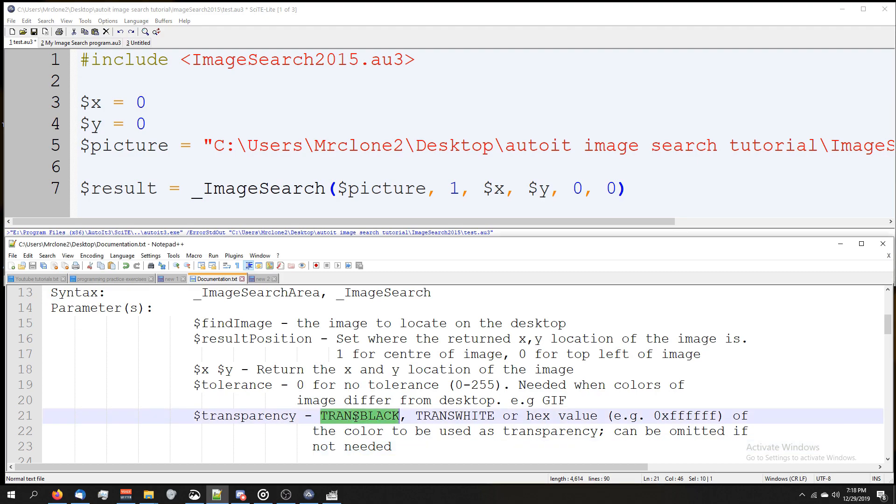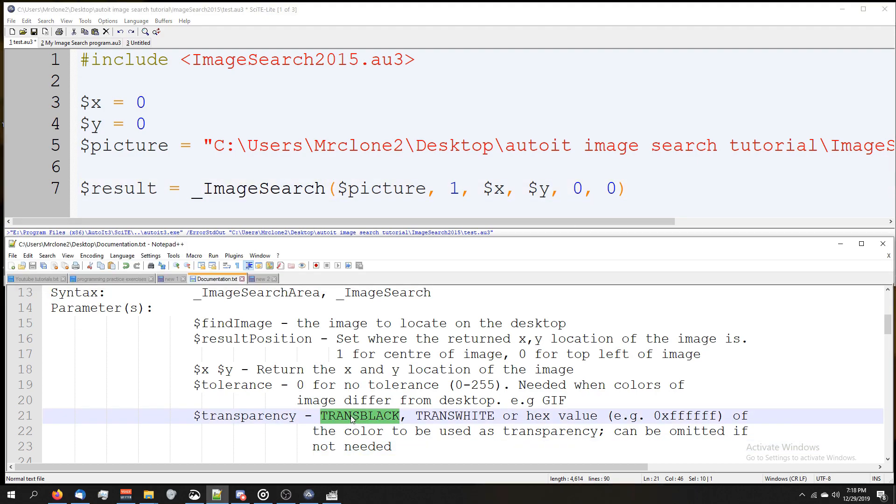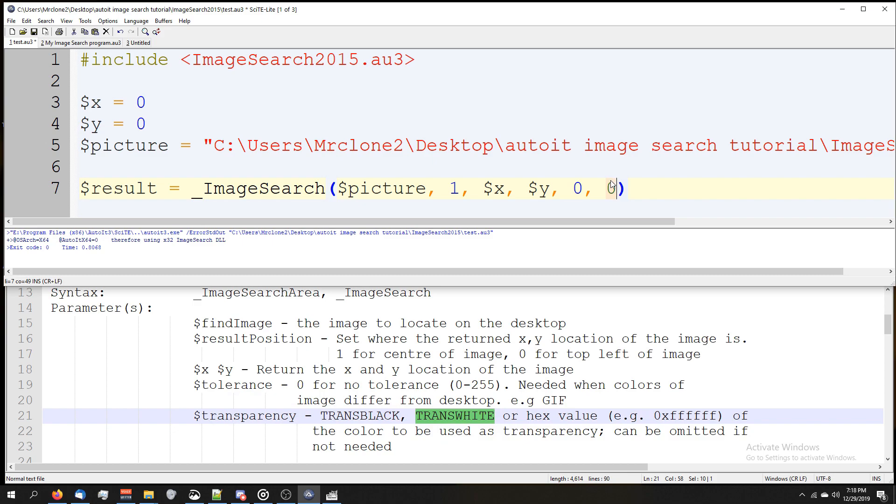I'm assuming if you set this zero to trans black, it's going to allow for some kind of black transparency with the image. Trans white, I'm assuming if you set this zero to trans white, it would have that, or the hex value.